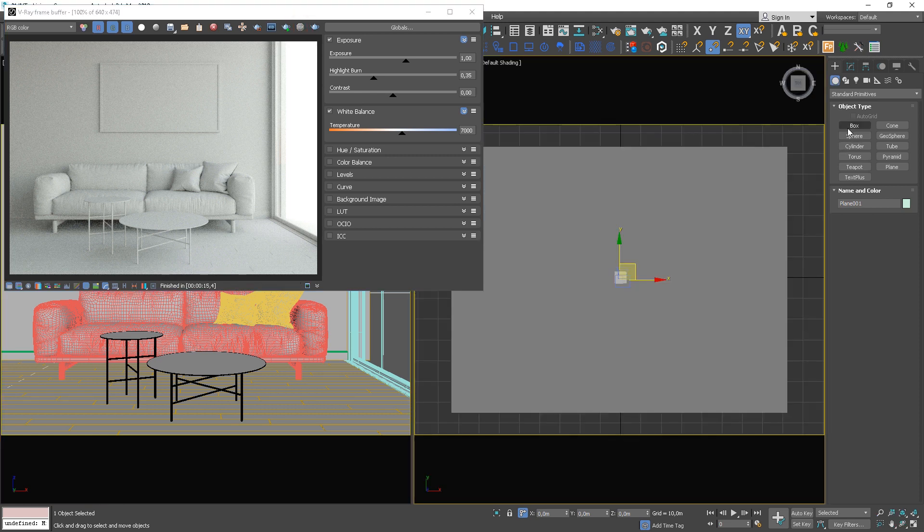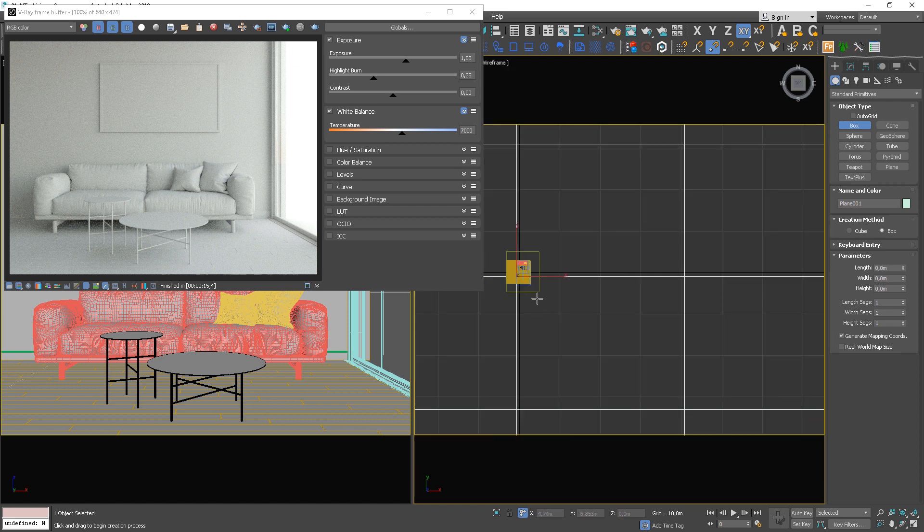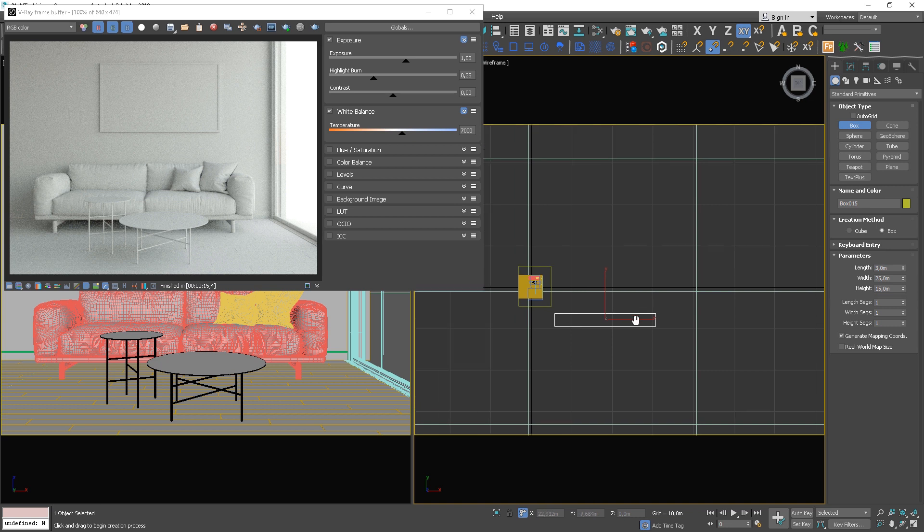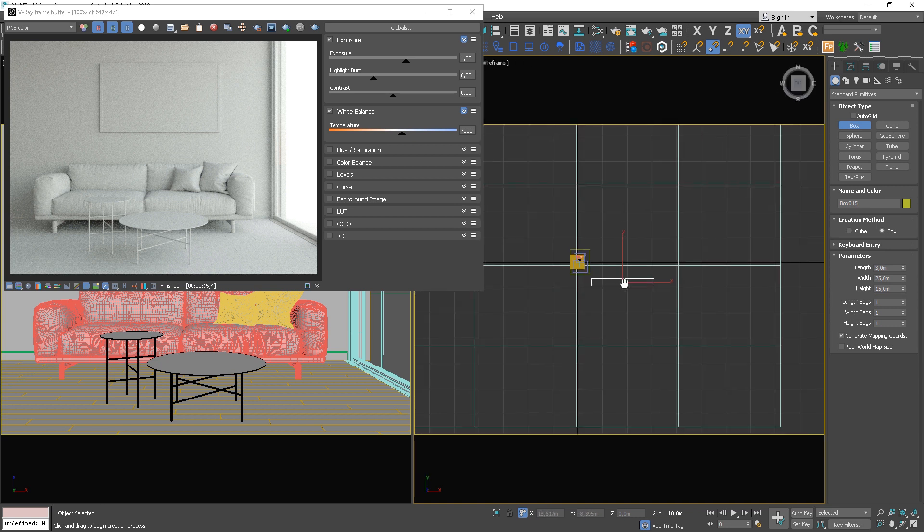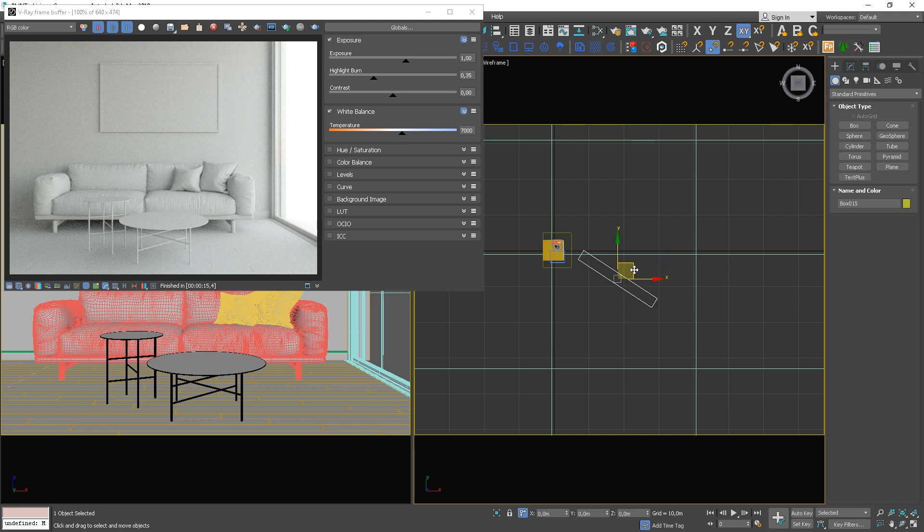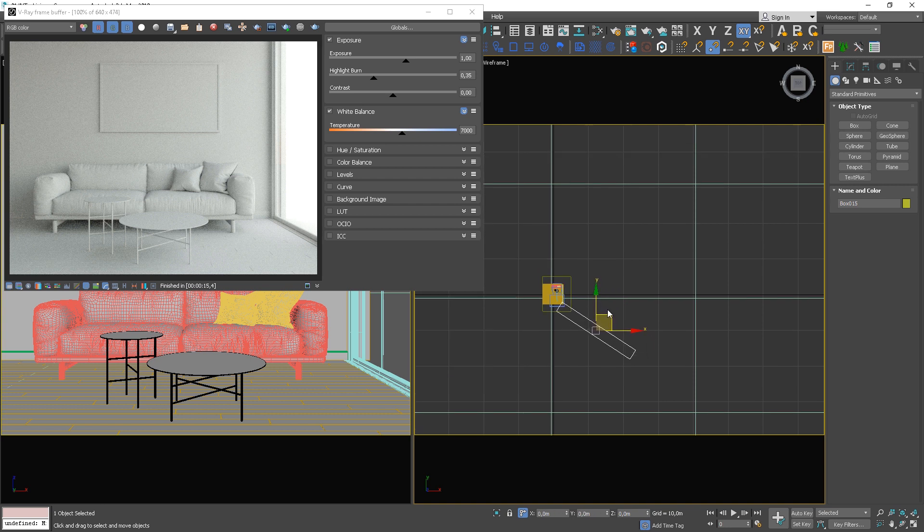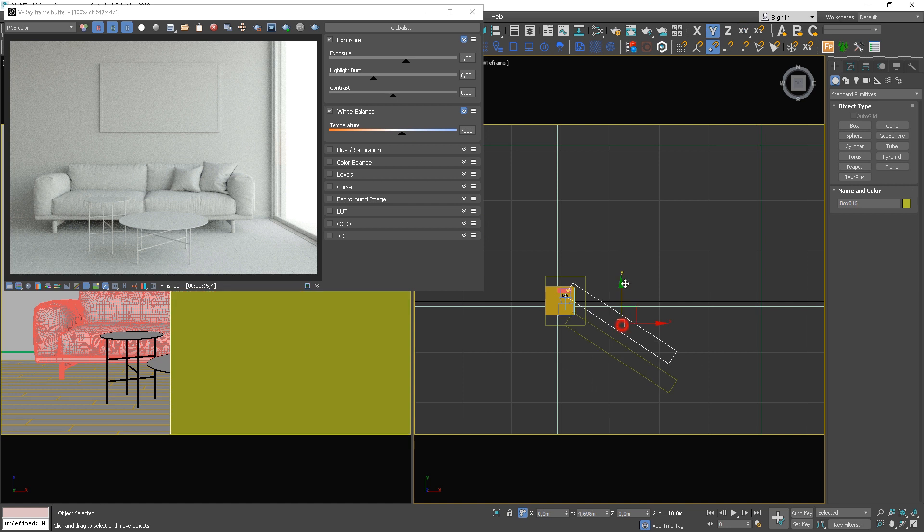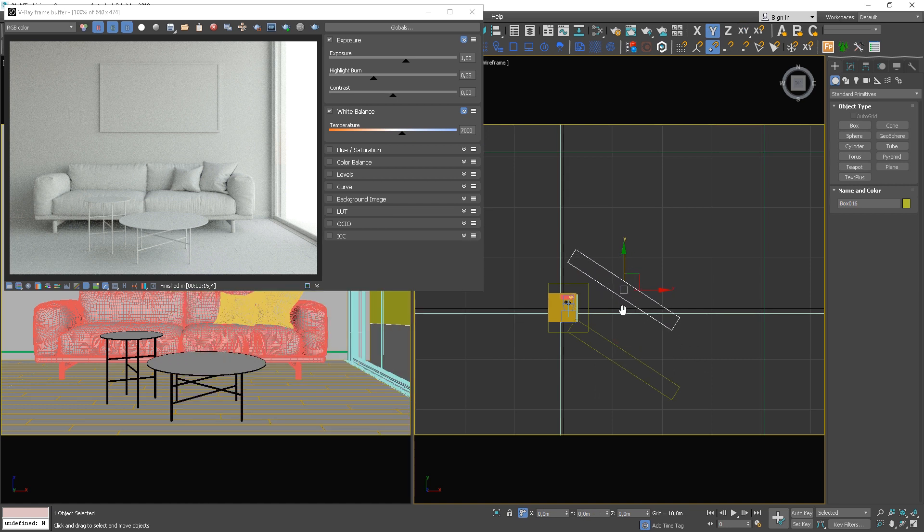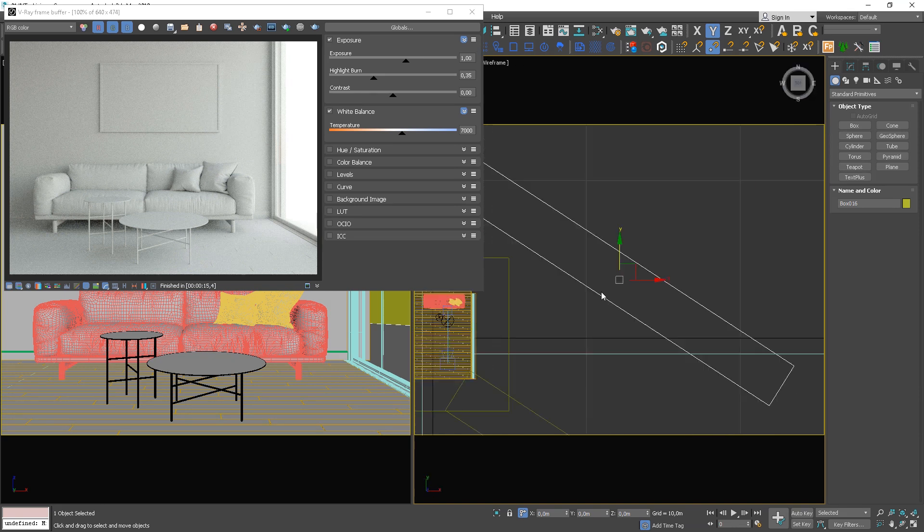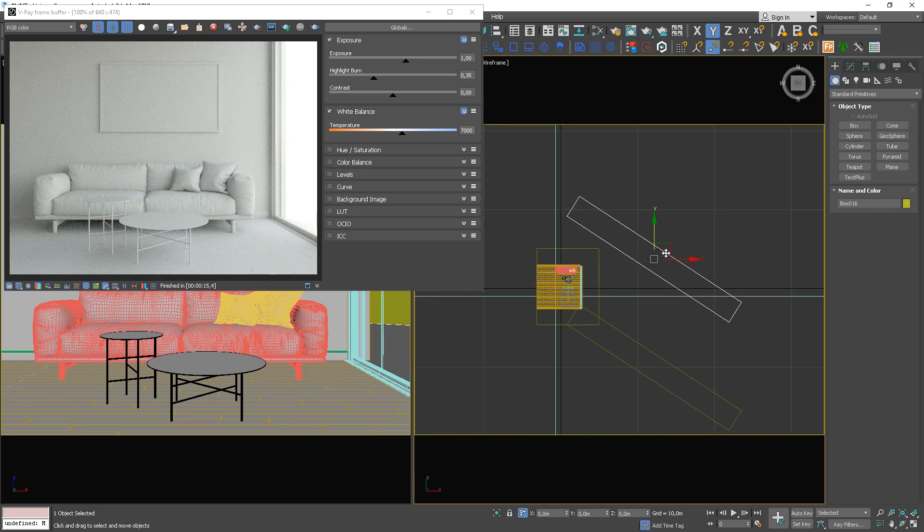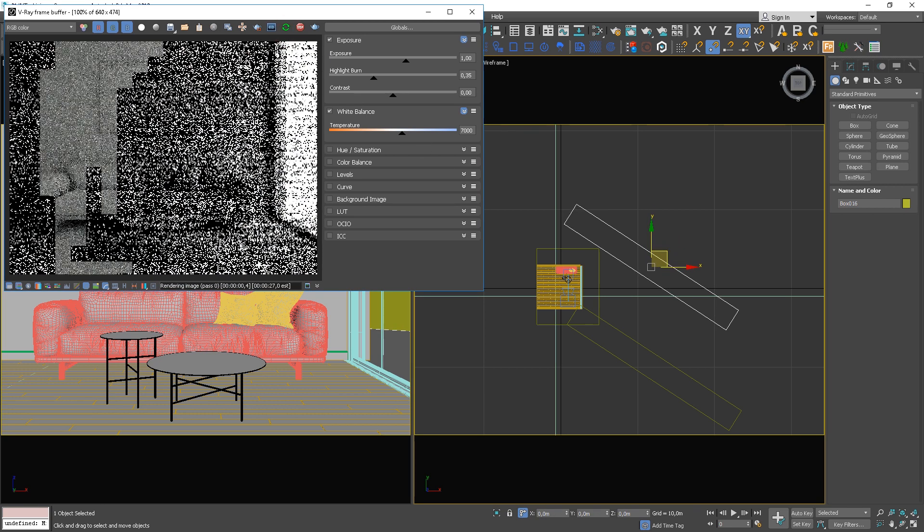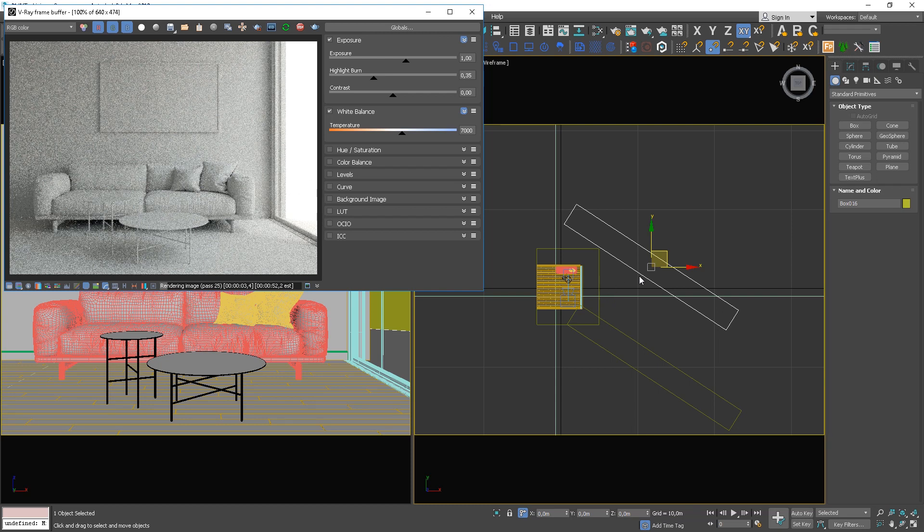Create a large sized box and place it. Copy the object and move it.